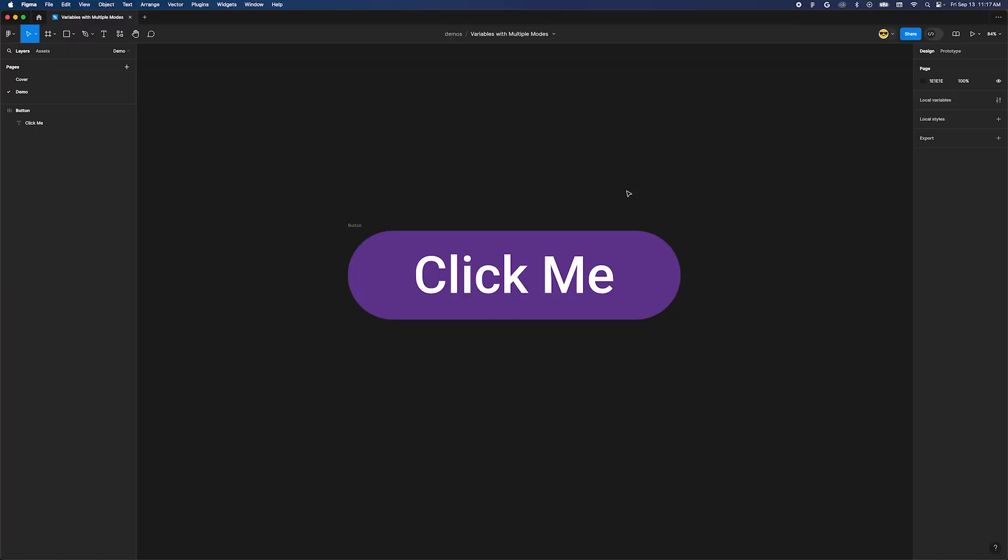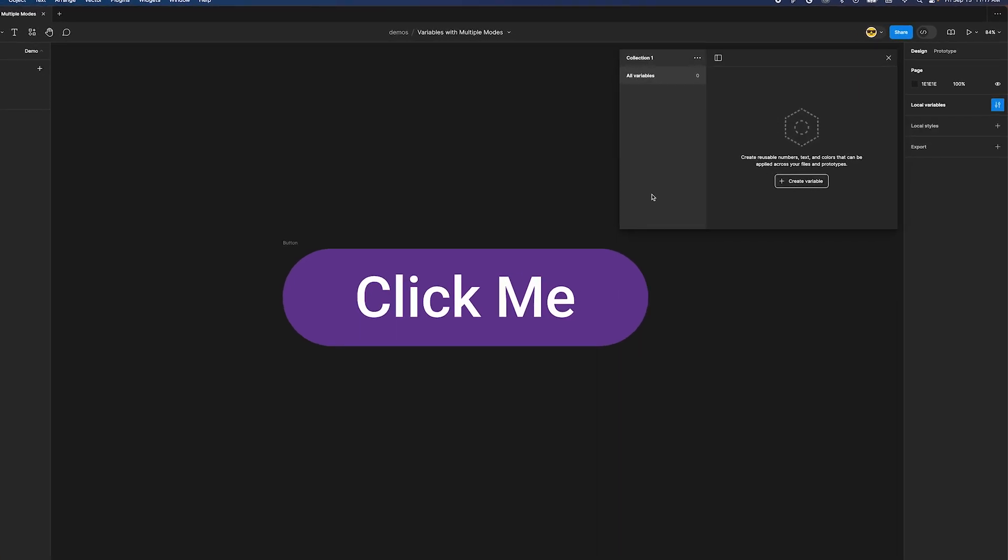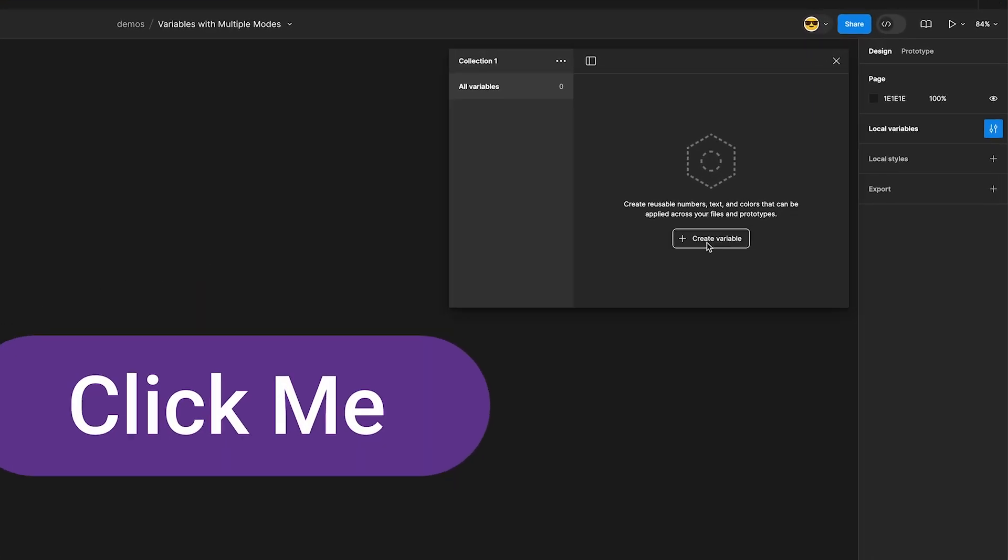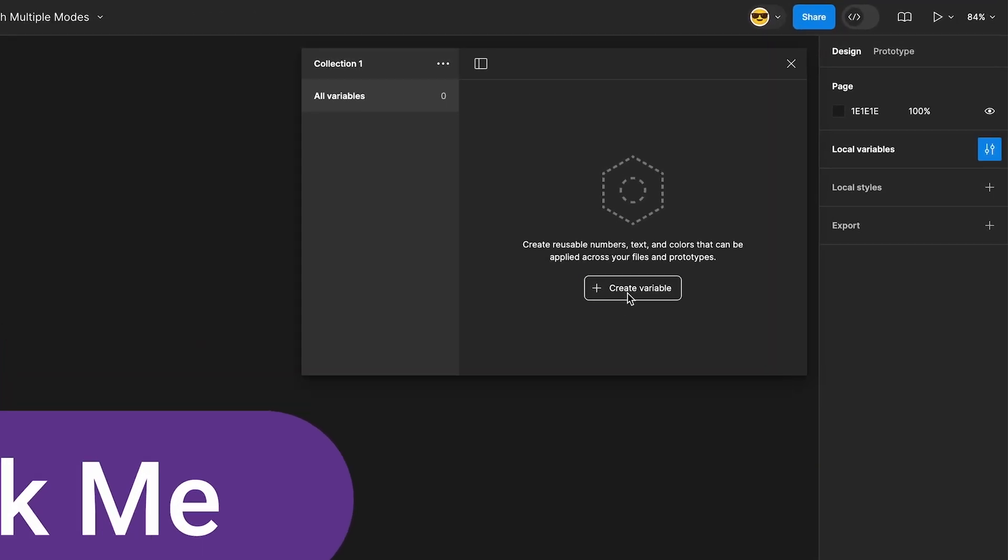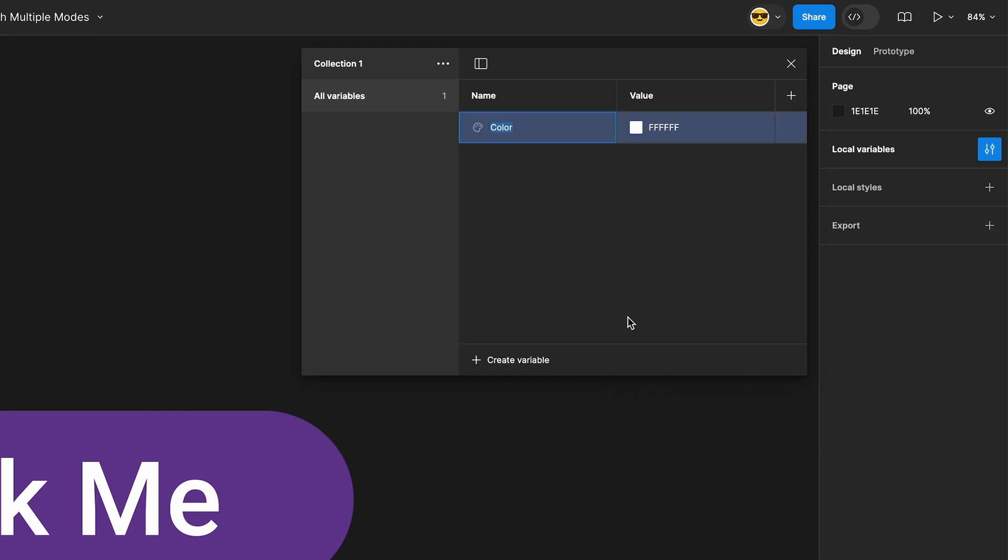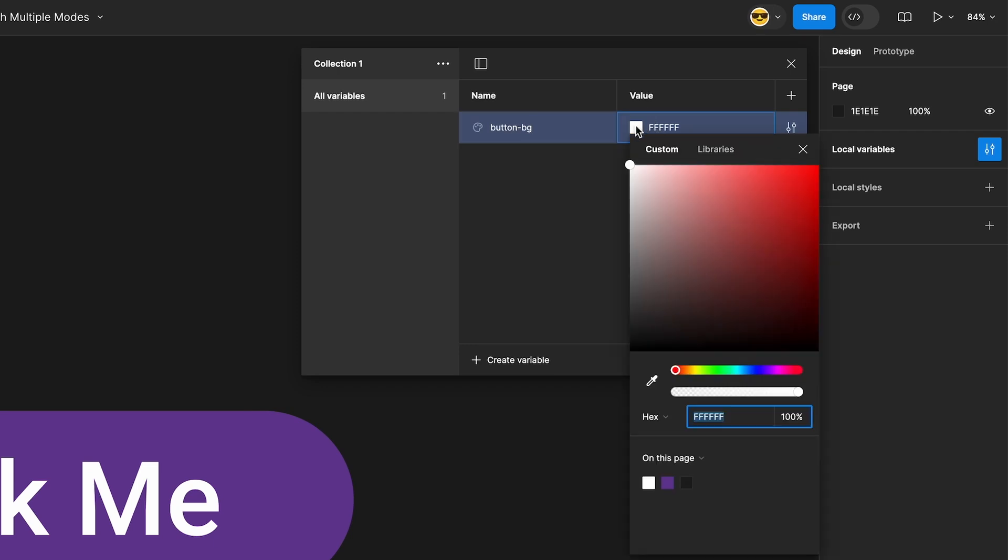Okay, make sure nothing is selected in your file and move over to the local variables section and open the dialog. Click the create variable button and select color. We're going to set some variables up for a button. Name the first variable button-bg and give it a hex value of your choosing.